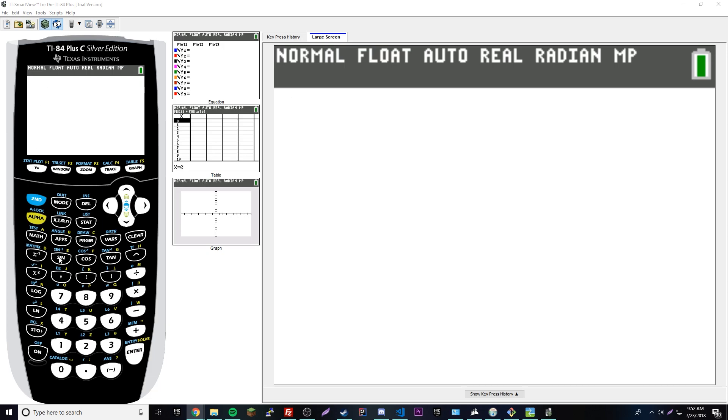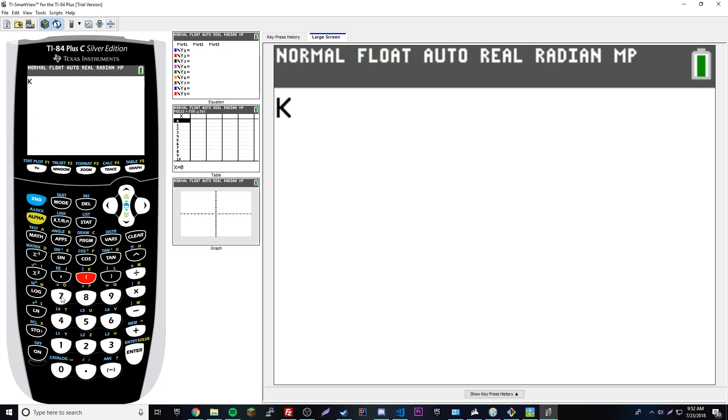If you want to access these letters, you do alpha and then press whatever key is associated with that letter. So if we want to do K, we just do like that. So if you want to type those, just do alpha and then press the key associated with that letter.